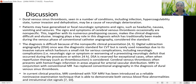Imaging plays a key role in diagnosis, which has traditionally been made during the venous phase of conventional catheter angiography. Digital subtraction angiography (DSA) was once the diagnostic standard for CVT, but is rarely used nowadays due to its invasive nature, which harbors a small risk for serious complications including neurologic complications occurring during the procedure or within the first 24 hours. DSA is now reserved for exceptional cases where reperfusion therapy such as thrombosuction is considered.